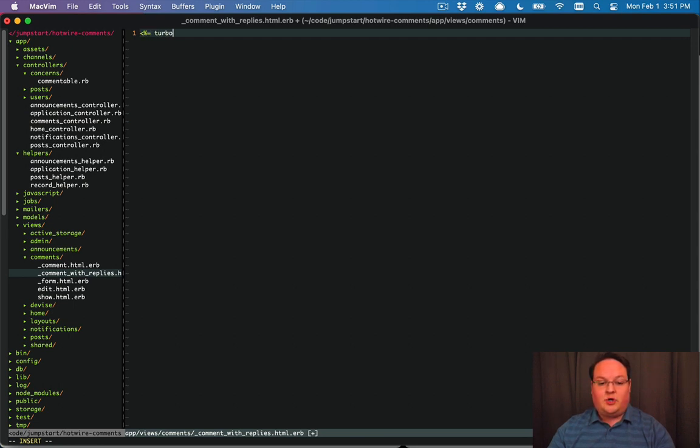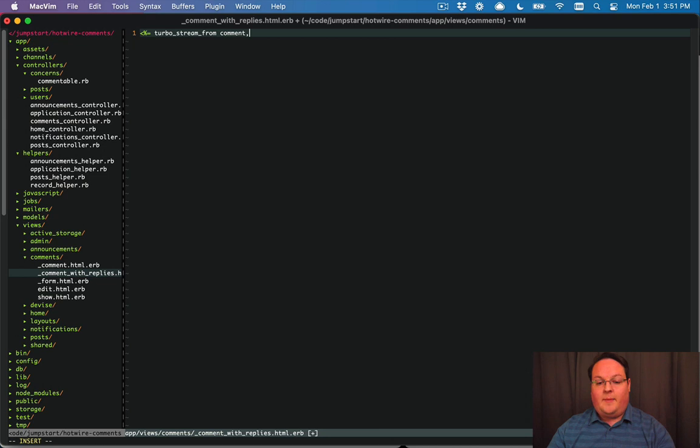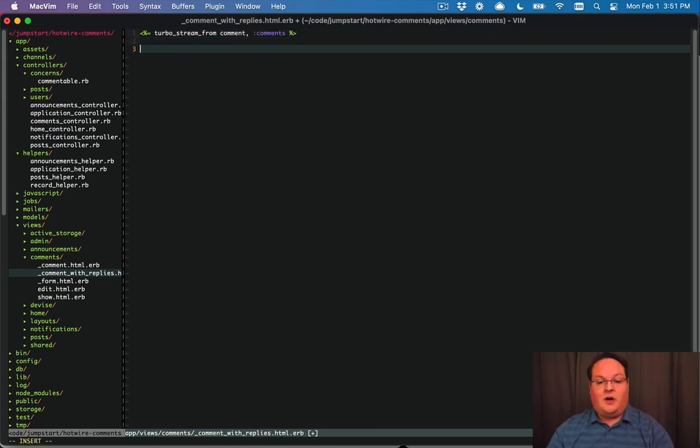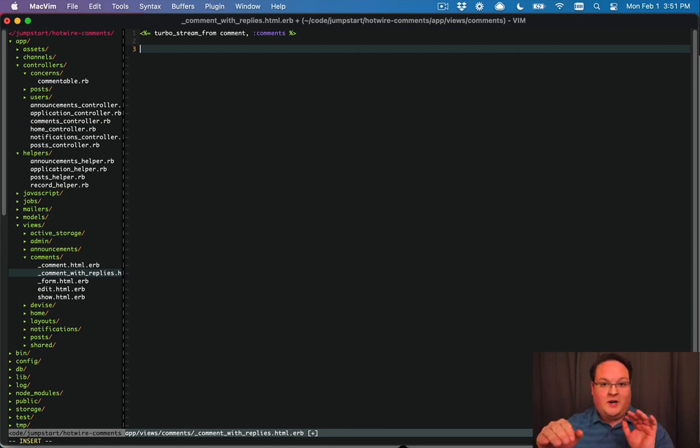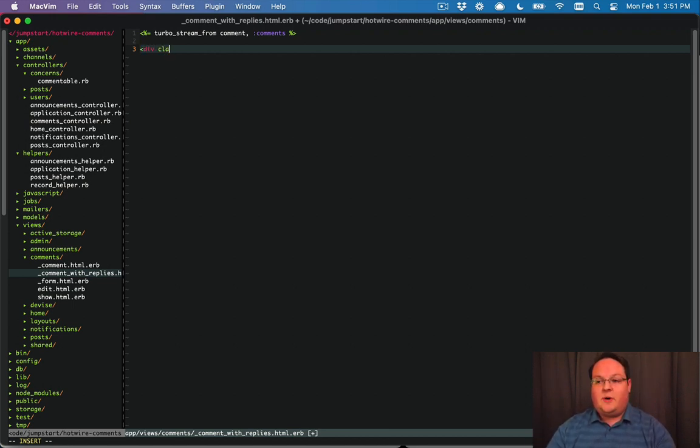So we are going to have a turbo stream from the comment and its comments. So we'll have a channel set up for that to broadcast all of the comments comments so we know where to insert them into the page.